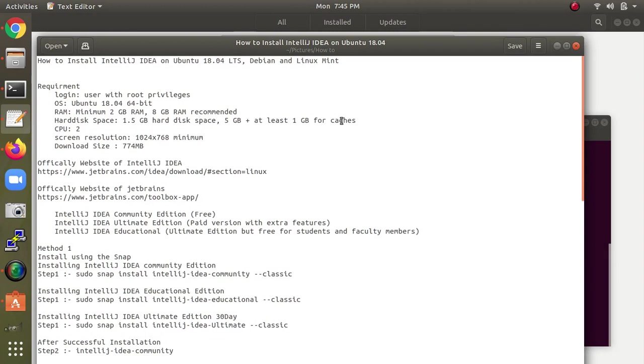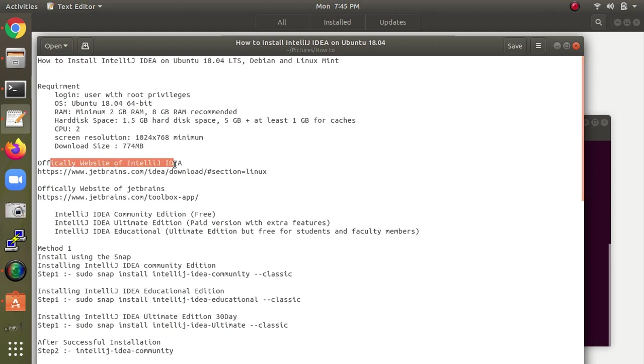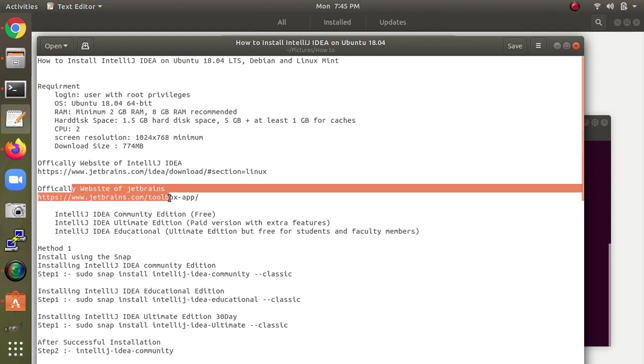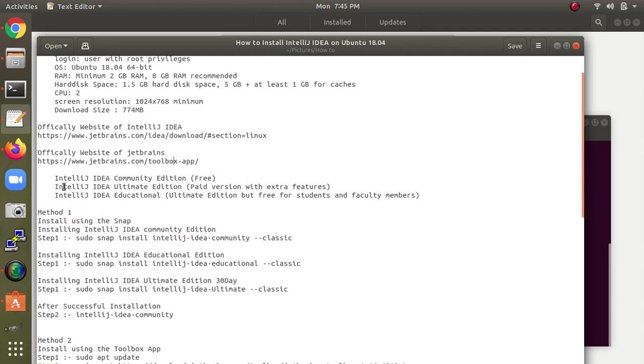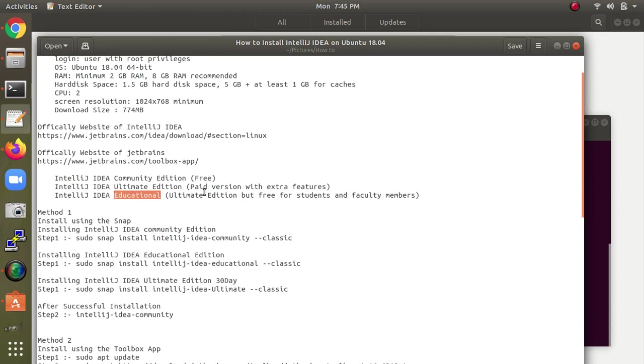You can visit the official website for IntelliJ IDEA and check the toolbox as well. We have three editions: Community edition which is free, Ultimate edition which is paid, and Educational edition for student purposes.